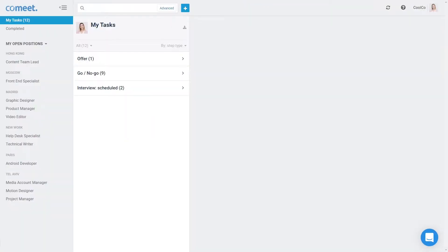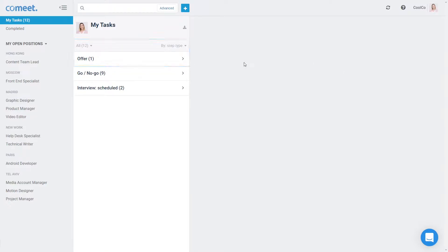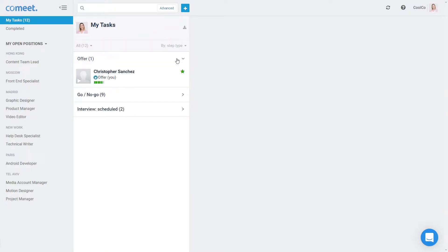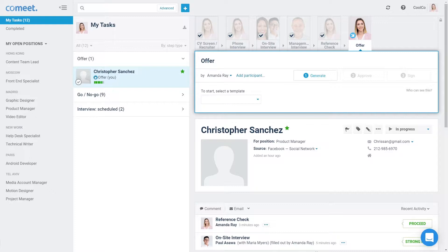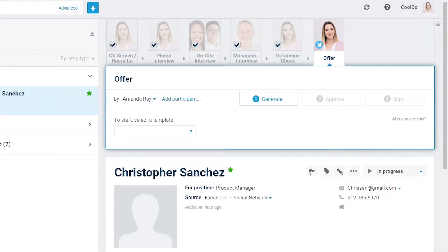Step 2. When a candidate advances to the offer step, the offer task will appear in the assignee's My Tasks list. Click on the candidate to open the offer window. In the offer window, there are three stages that you will need to complete: Generate, Approve, and Sign.